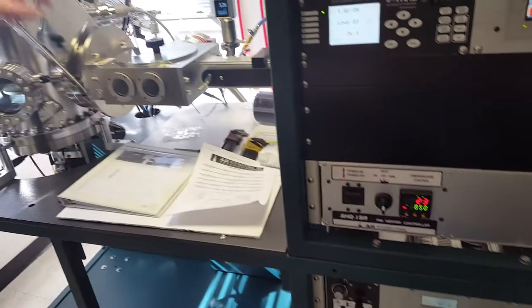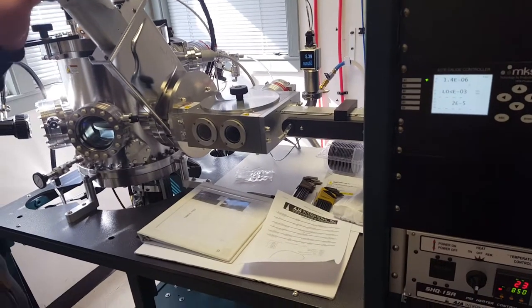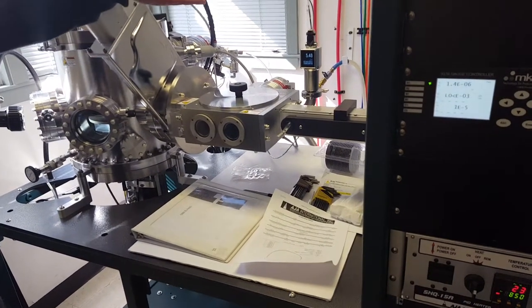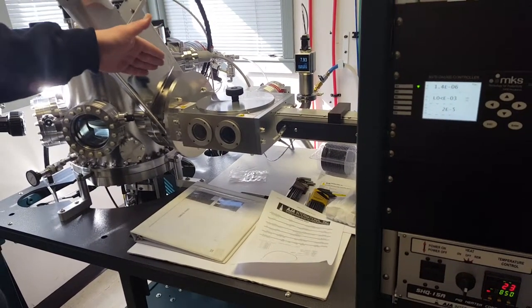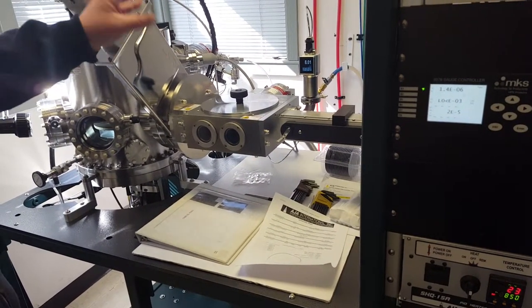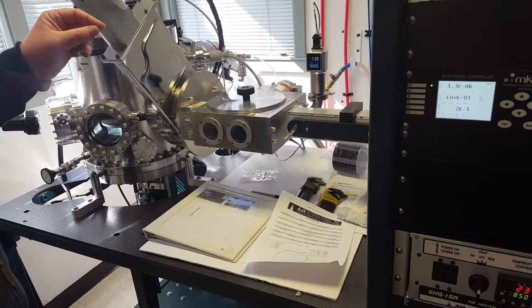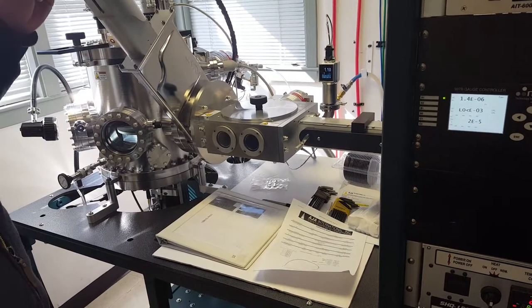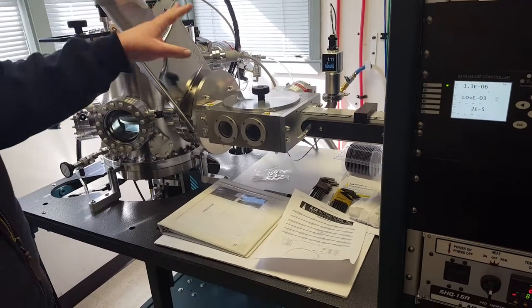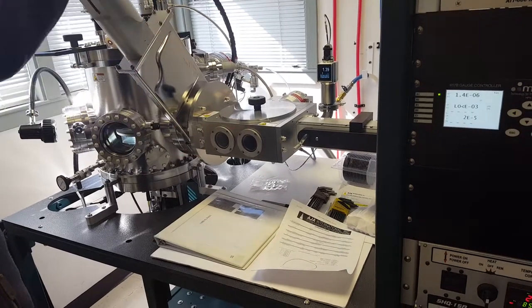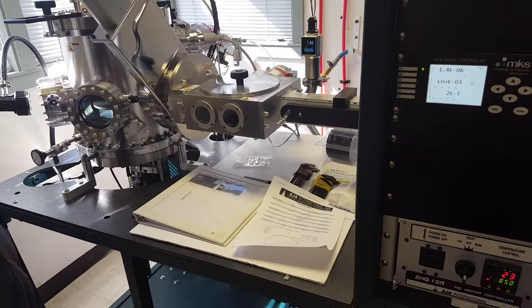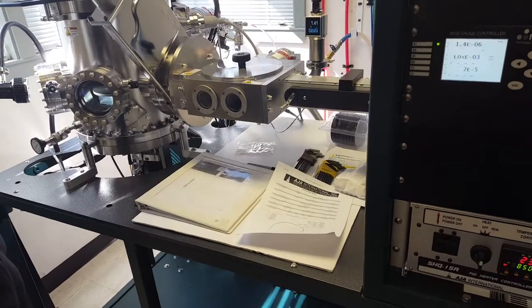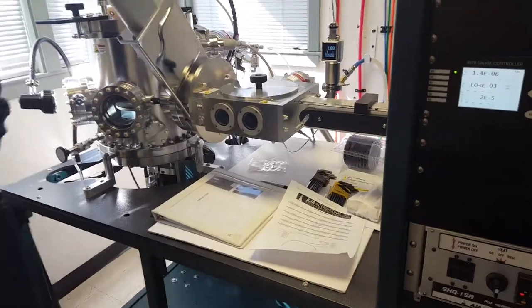That clicking noise is just allowing a short burst of nitrogen, or in this case, we're just venting with atmosphere. This allows a short burst to slow down the turbo a bit until it's slow enough, and then that valve will open all the way, vent the chamber all the way to atmosphere. Grab some gloves.